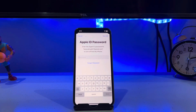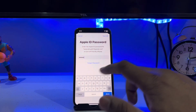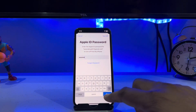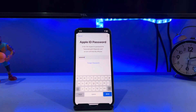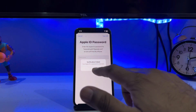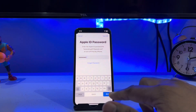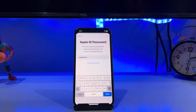You'll see options for Password and Forget Password. Enter a random password and tap Done. Wait a few seconds — you'll see a 'Verification Failed: your Apple ID or password is incorrect' message. Tap OK, try again by tapping Done, and wait a few seconds again.